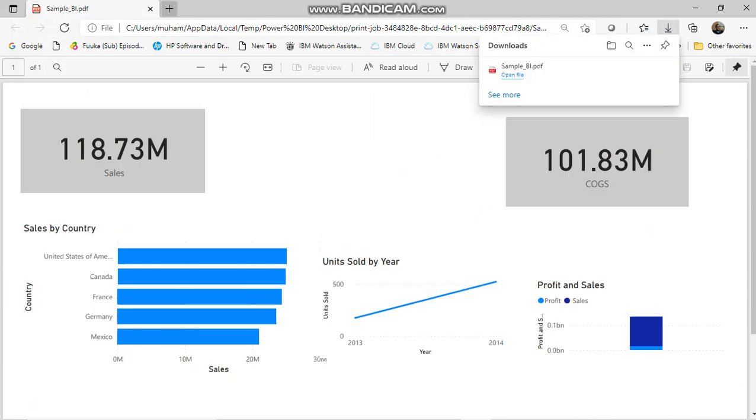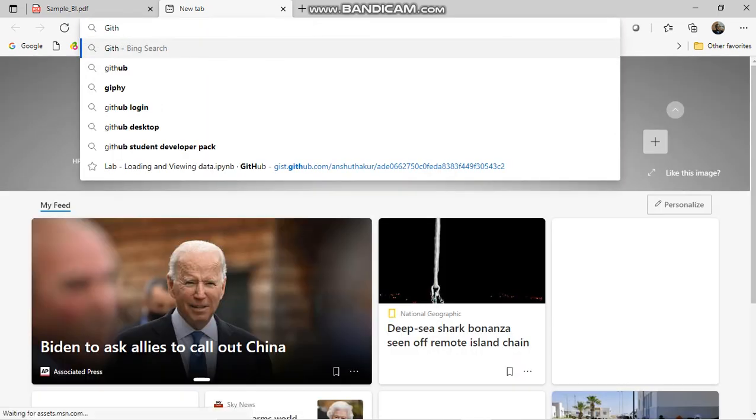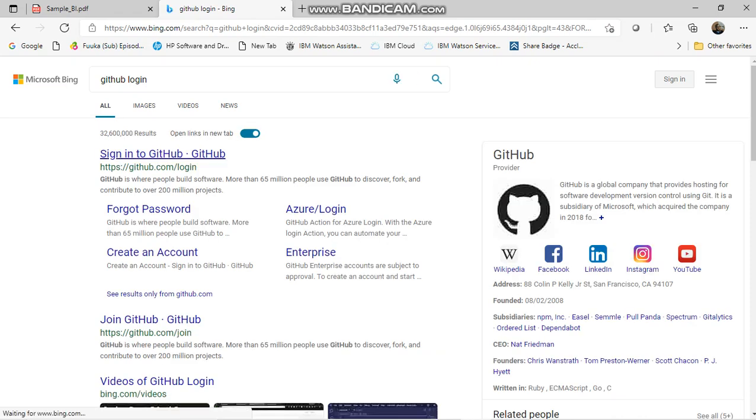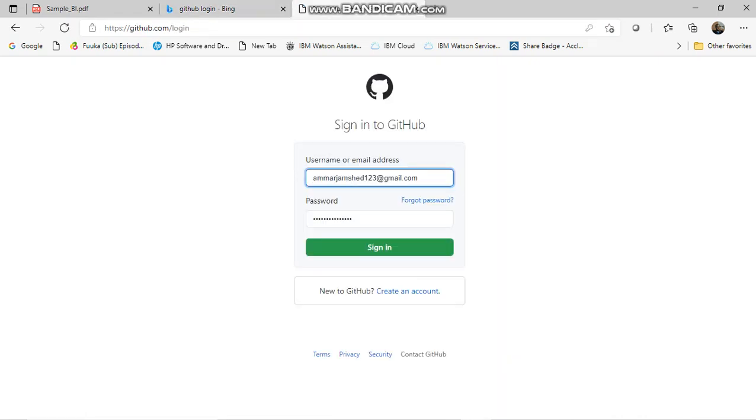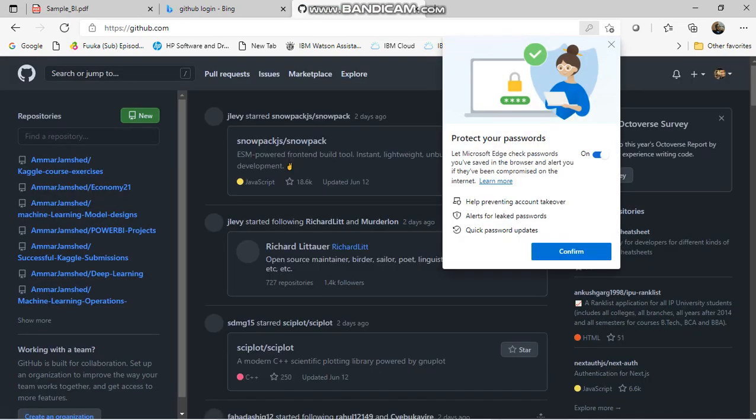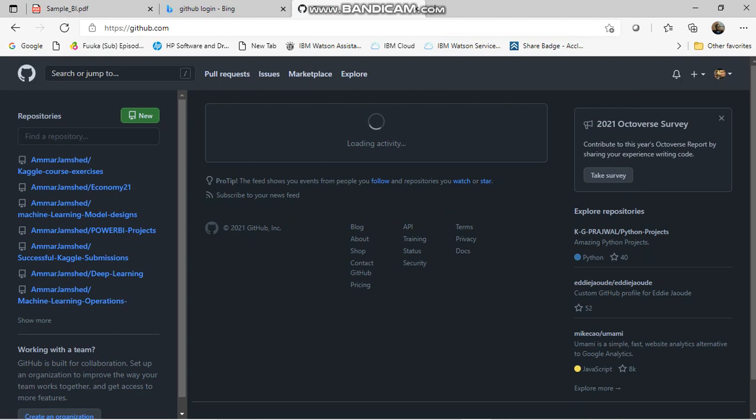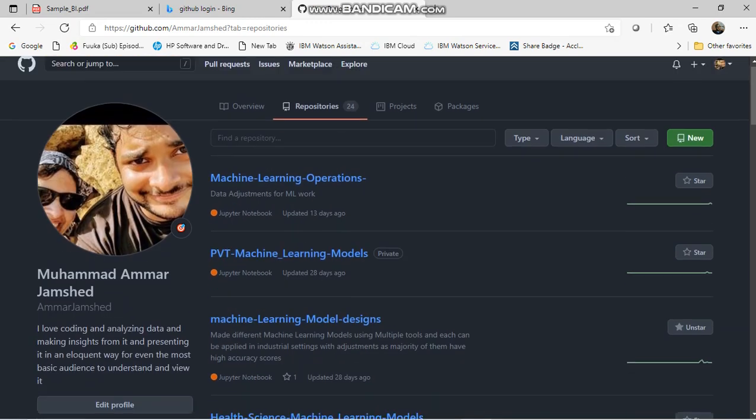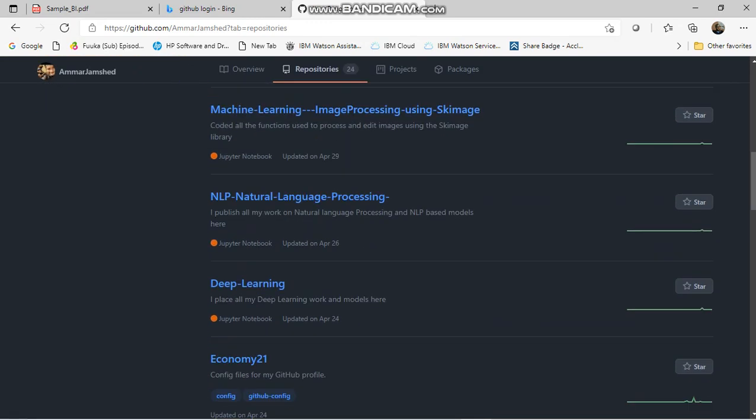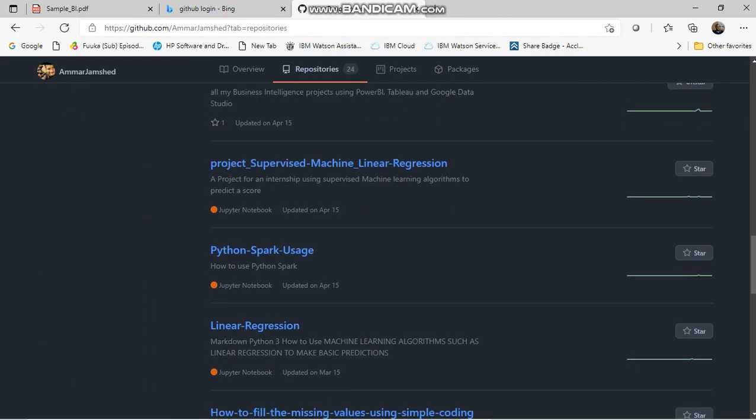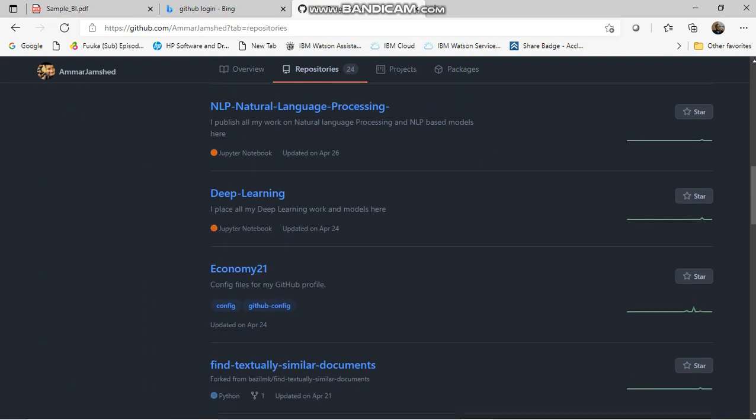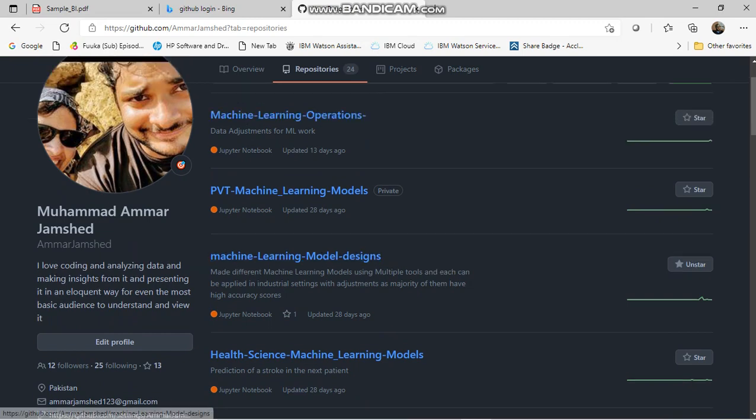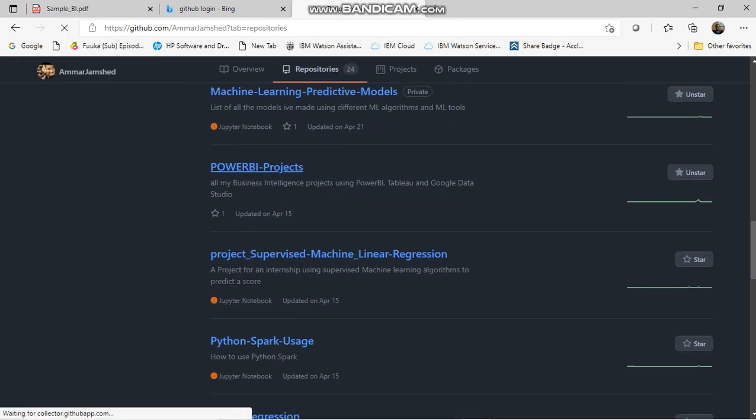Now I'll take you to my GitHub account. Let's go to my repositories. I've created multiple repositories for different machine learning projects and different files so I can use them whenever I need to. I have a separate one for Power BI projects right here.